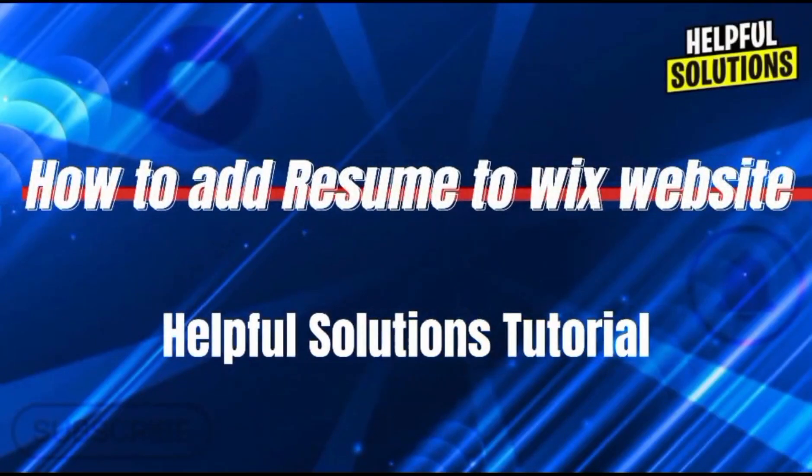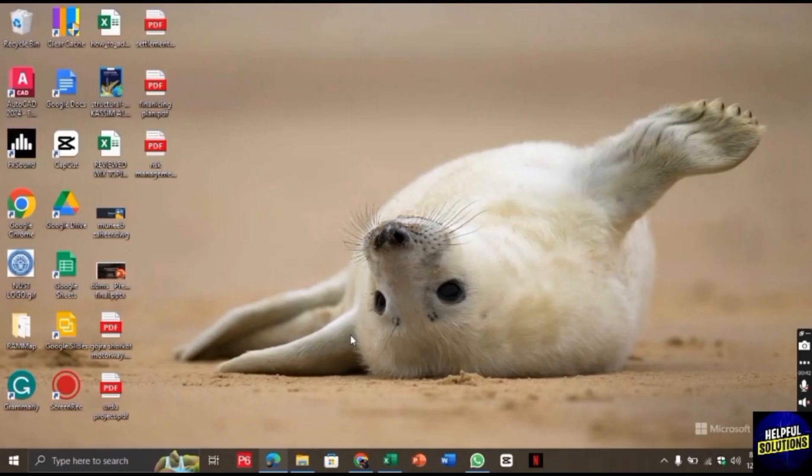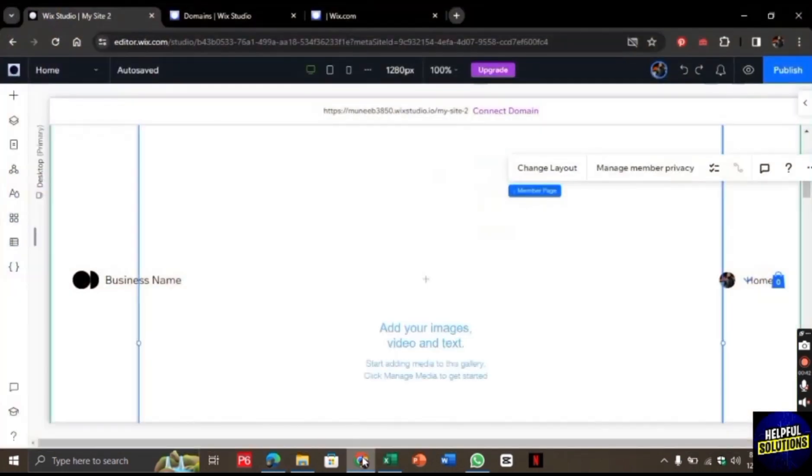Hello there, welcome to Helpful Solutions. In this video I will show you how to add a resume to a Wix website. First, let's open the Chrome browser and search for wix.com. Once you are here, click on this plus button.